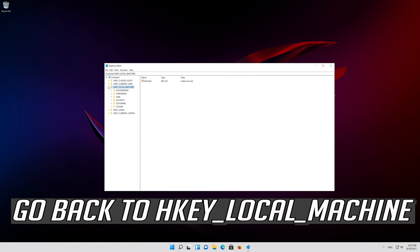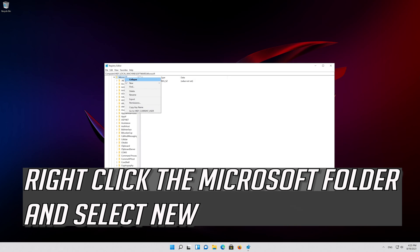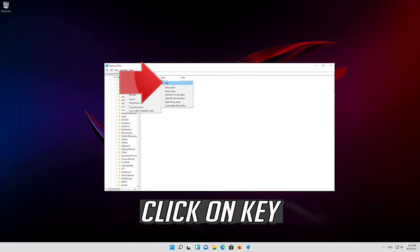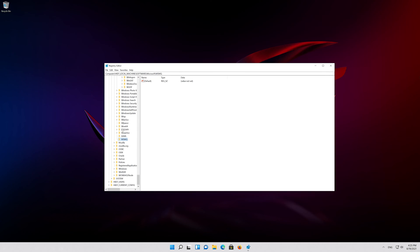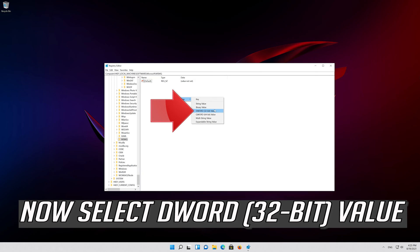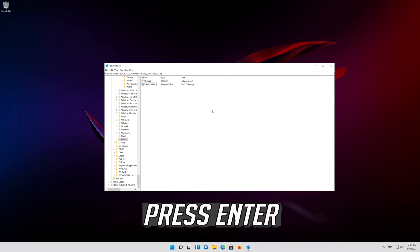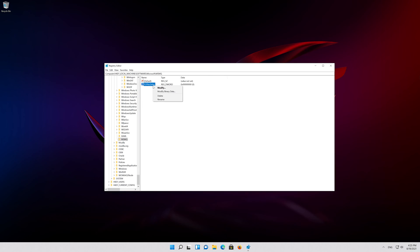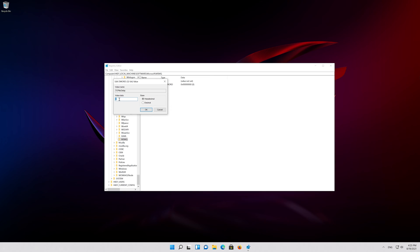Go back to HKEY Local Machine, expand Software, then expand Microsoft. Right-click the Microsoft folder, select New, and click on Key. Rename it to MSMQ. If you already have the MSMQ folder, just click on it. Right-click the empty space, select New, select DWORD 32-bit value, and name it TCP NO DELAY, then press Enter. Right-click TCP NO DELAY, select Modify, change the value from 0 to 1, and press OK.